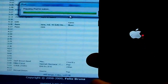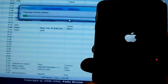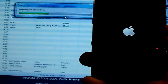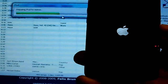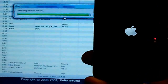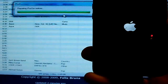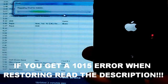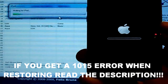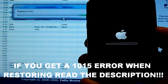It's preparing your iPod for the restore. I'm going to come back whenever it's done, and I'll see you guys in a second.